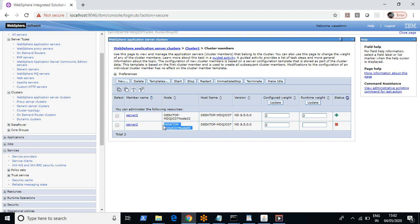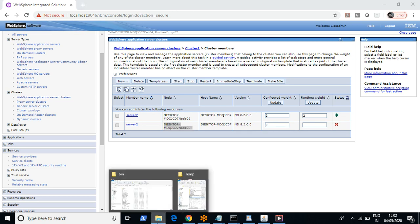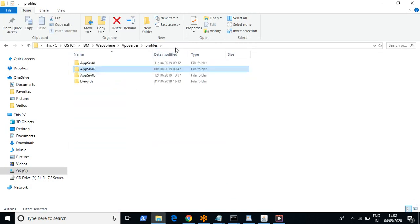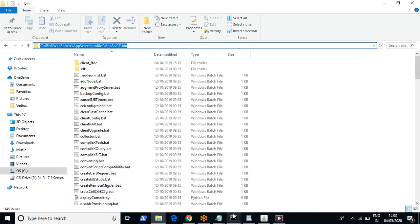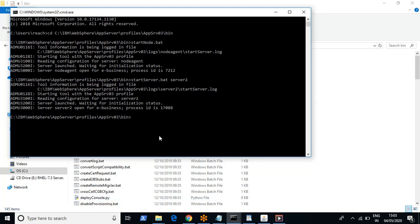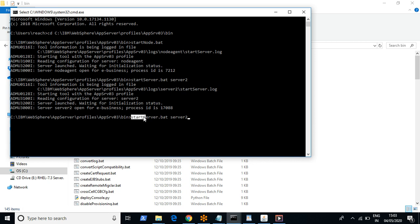The corresponding node agent is already up, so let's restart this service as well — it is node 3. I am in the bin of profile 3. The command to start a JVM is 'startServer' followed by the JVM name. Similarly you can use 'stopServer' followed by the JVM name. I'll press Enter to run the command.